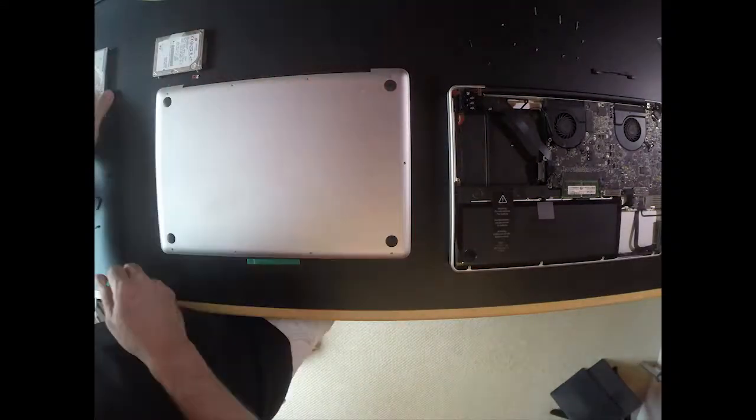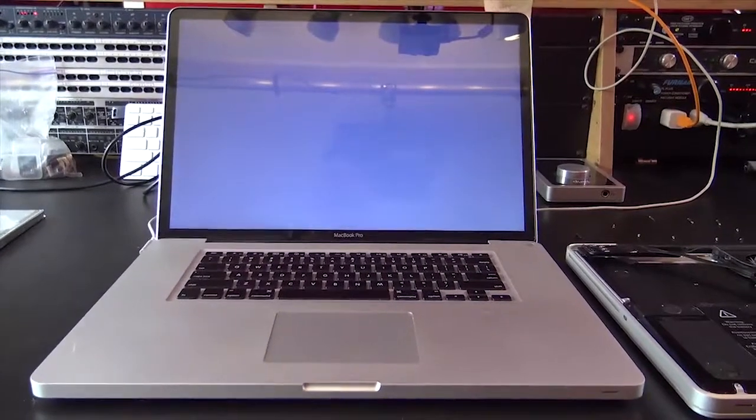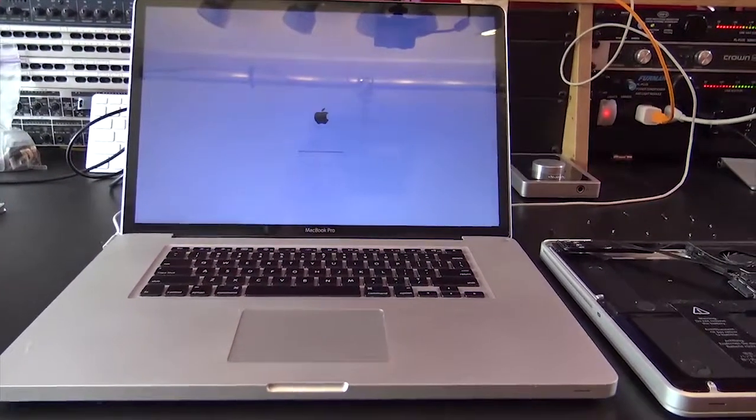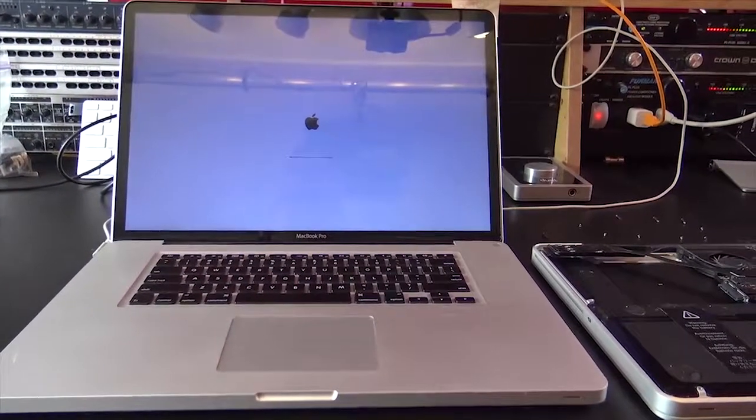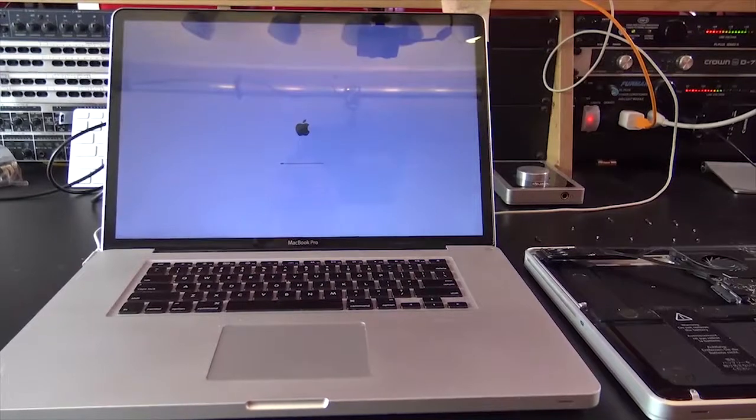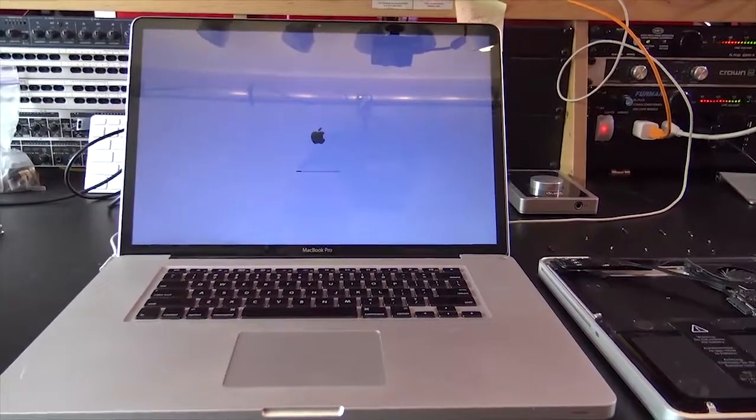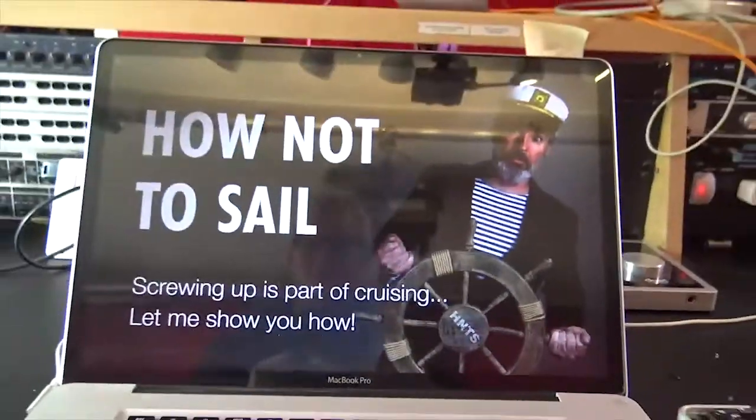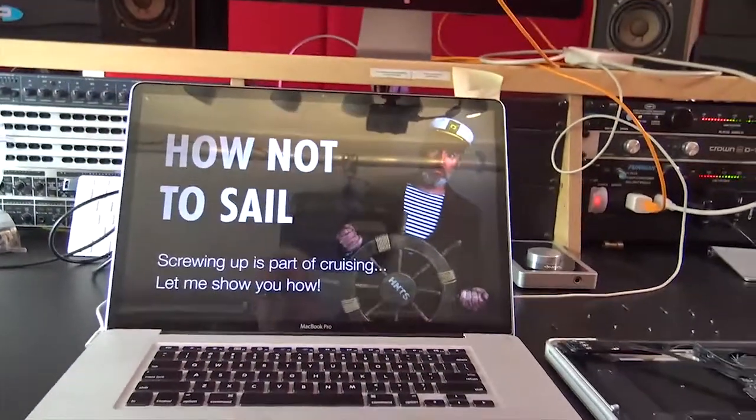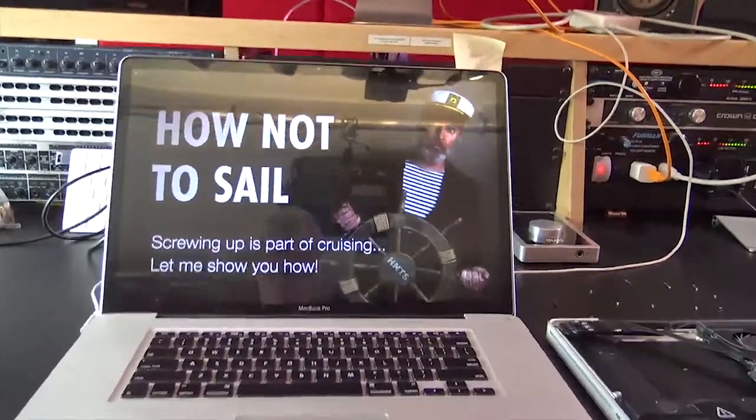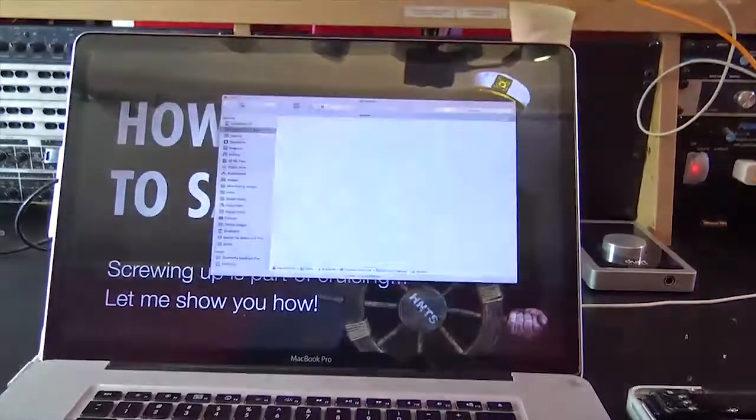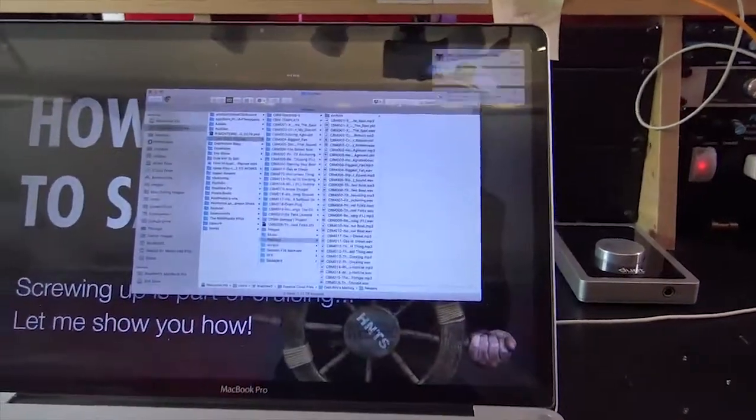And now the moment of truth. Will it work? Ah, the apple of life. Fingers crossed. Bam! Not loving that reflective screen but we'll take it.